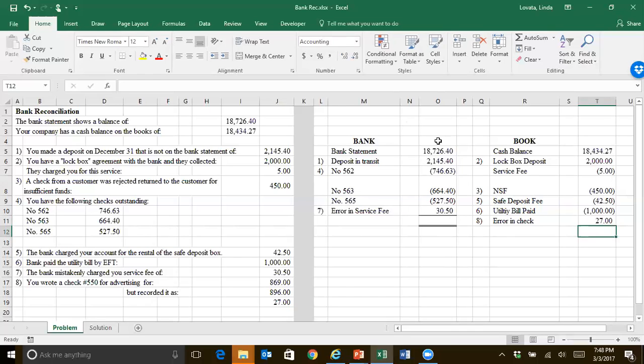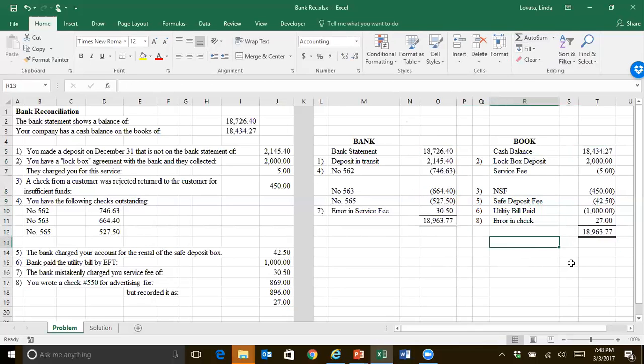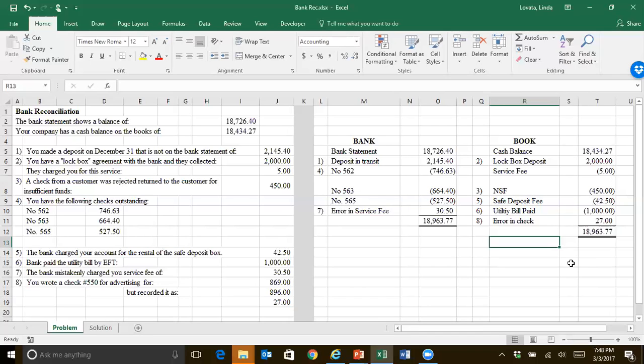All right. Hopefully. Then you total these up and say a little prayer. And if you did everything correctly, they should balance and they do. So the amount that we truly have at the end of the year or the end of the month is $18,963.77. That's really what the bank balance is on that date once everything clears. And that's, therefore, what we should have on our book.